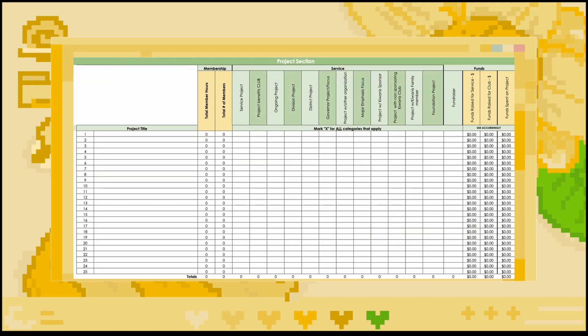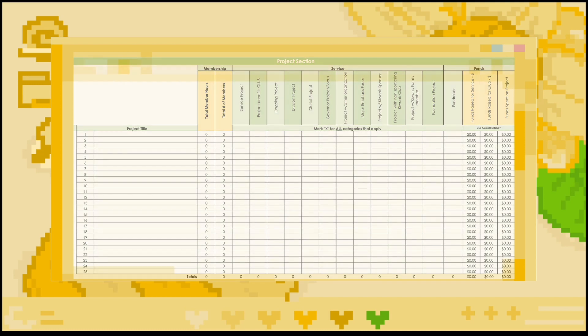In the project section, you will be including information about the projects held or participated in throughout the month. Again, also be sure to include division service events here to be able to get credit for attending them, and make sure that this information matches the information in the service record. For each project, list the project title, total member hours, total number of members, and indicate with an X what types of projects it was. In-depth explanations of each type of event can be found in the club MRF manual. For fundraisers, also be sure to indicate how much was raised for service or the club, and for all projects indicate how much funds were spent on the project.